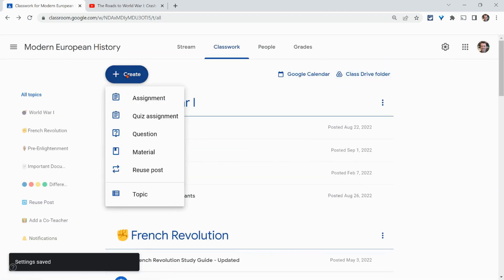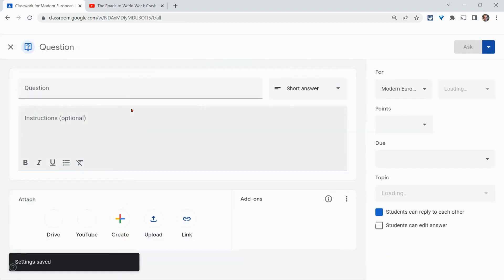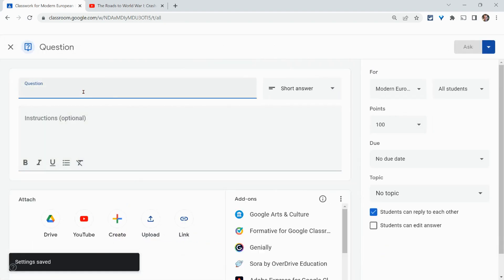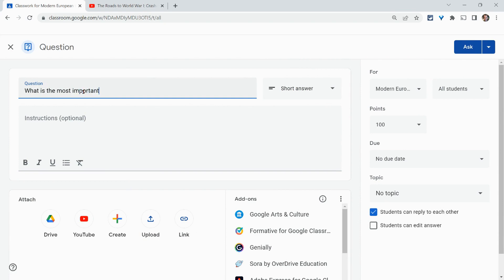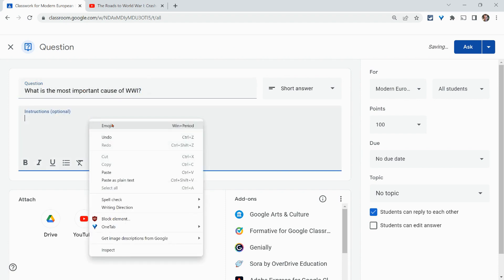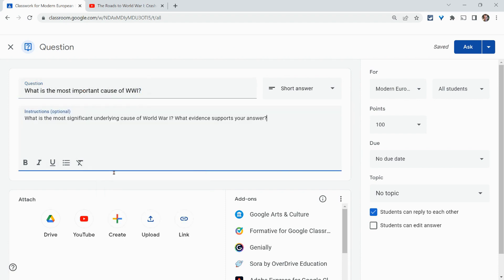Then we'll go to create and let's do a question. And so I will ask what is the most important cause of WW1 and then I'll paste some more specifics down here. Okay, great.